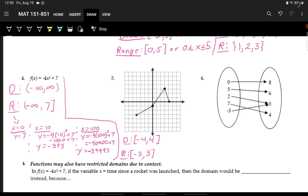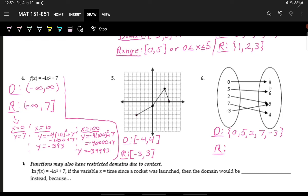For the mapping diagram, it's discrete, so we use curly brackets. The inputs — x values — are 0, 5, 2, 7, and negative 3. The range — what the inputs are mapped to — is 8, 6, 5, and 4. That's how we identify domain and range for these different representations.